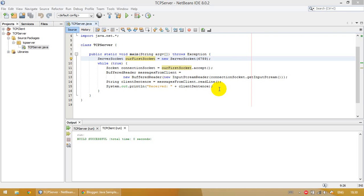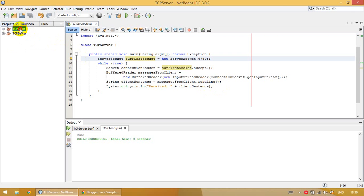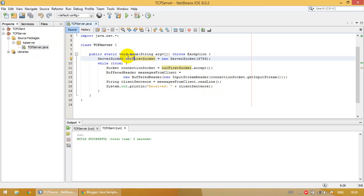Let's begin with the TCP server. We have a TCP server project and a TCP client project. In the TCP server project, we have a TCP server class with public static void main. Let's investigate the code line by line.